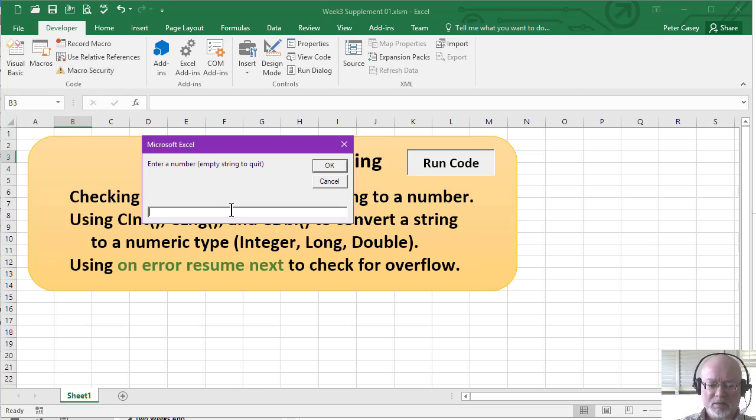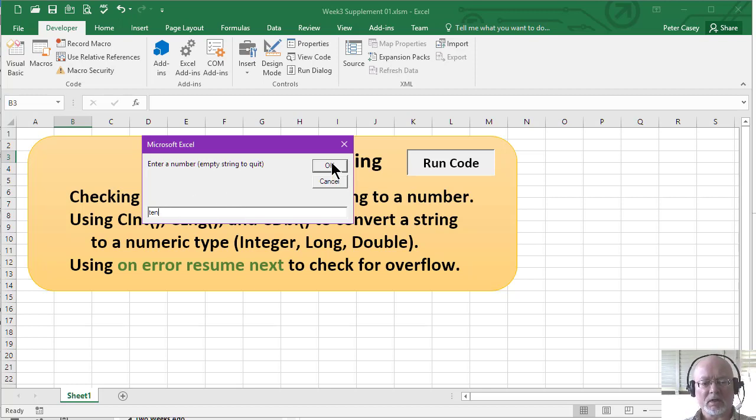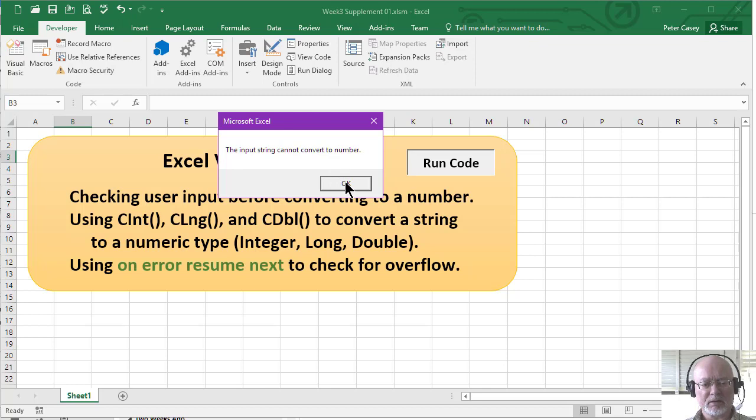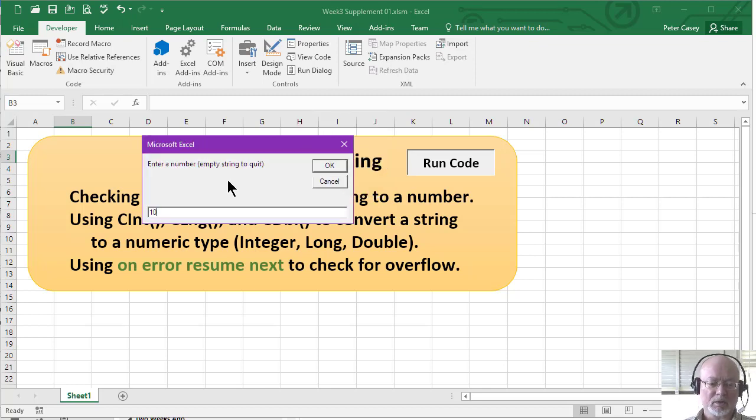If I type in something like 10, T-E-N, well, that obviously does not look like a number, so I'll click OK, and it says it can't convert it to a number. Now, the program didn't error out, and it asked me again to input a number, so this time I can input a number.